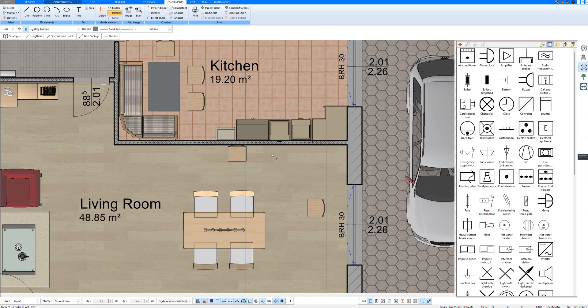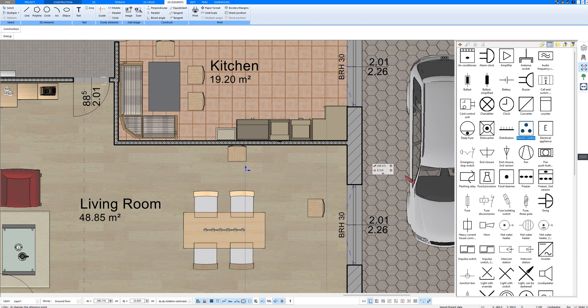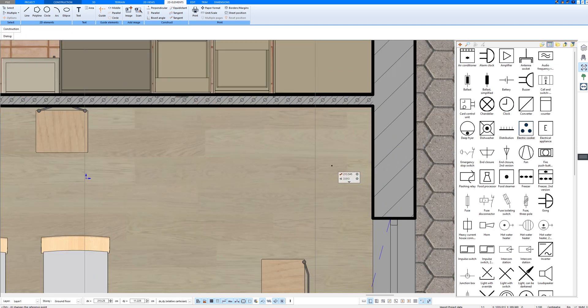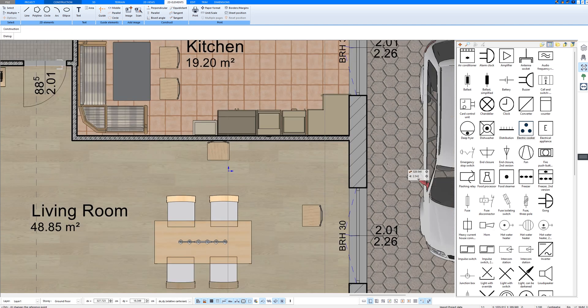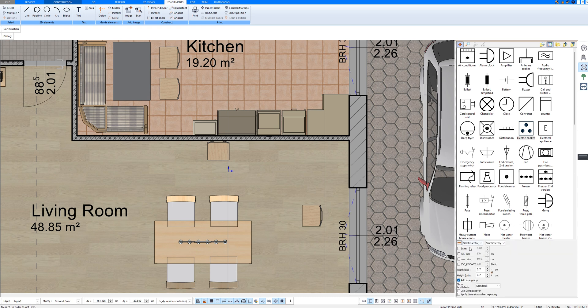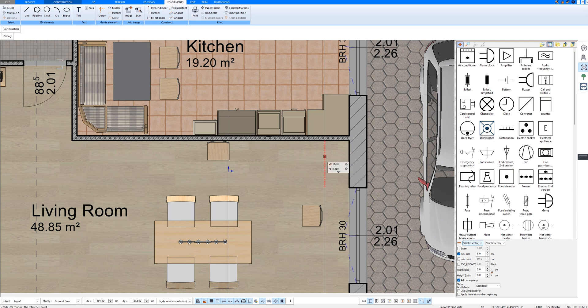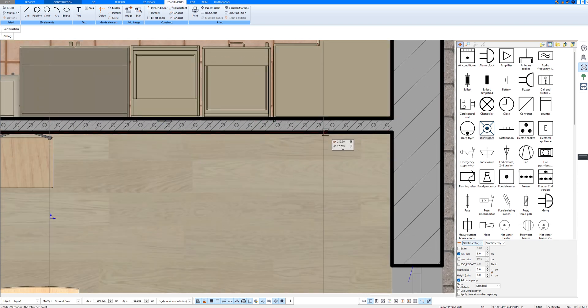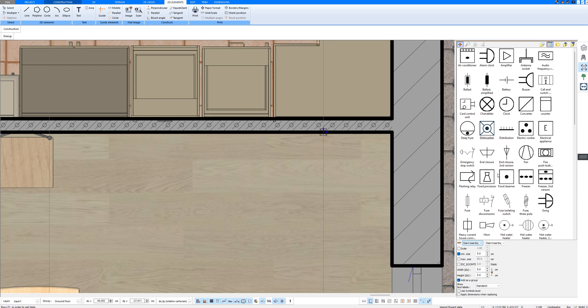And now I have marked my distance and can place the electrical symbols. One must know that unfortunately, the electrical symbols are stored very small in the software. That's why you have to click on show input options before drawing them and enter a minimum size. I'll leave it at 5 centimeters now. Then I select a symbol and place it at the desired spot that I measured beforehand.